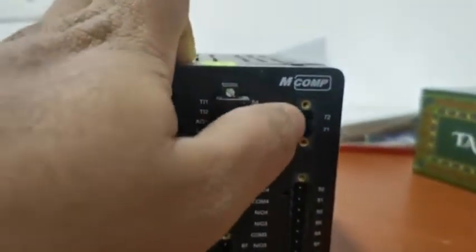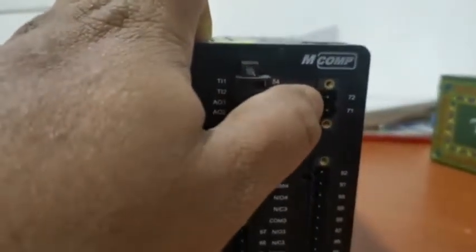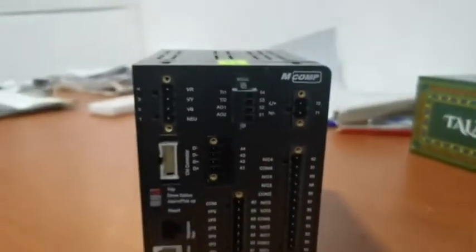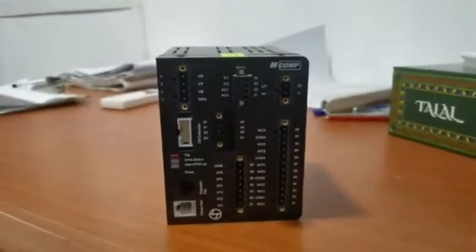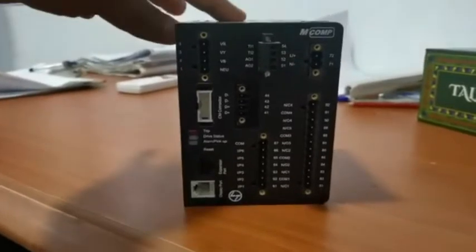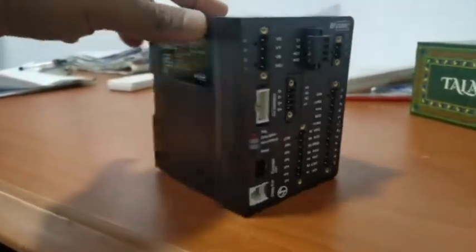This is the auxiliary supply, relay supply card. This is the relay LNDM Comp Relay.